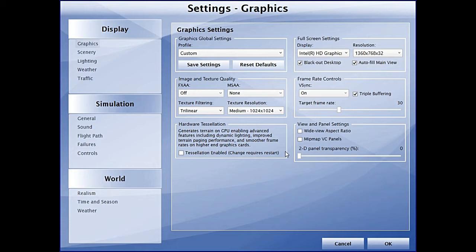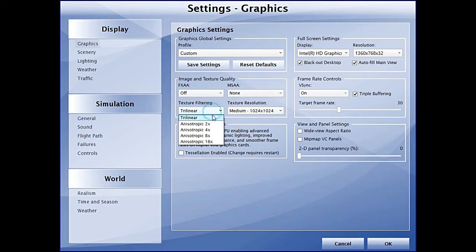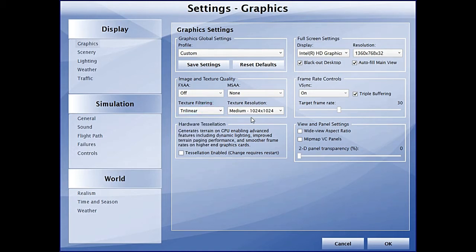Unlike its predecessor, P3D version 1, P3D version 2 gives you even more control over your simulator through your settings. You've got global setting profiles, image and texture quality options like MSAA and FXAA, anisotropic and texture filtering, all through your simulator.